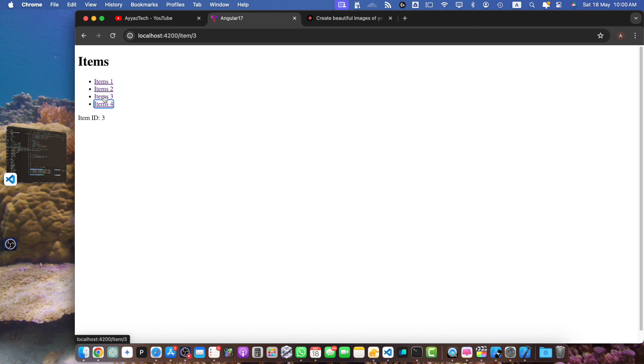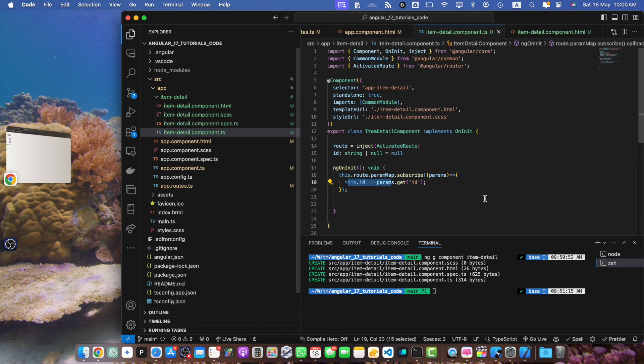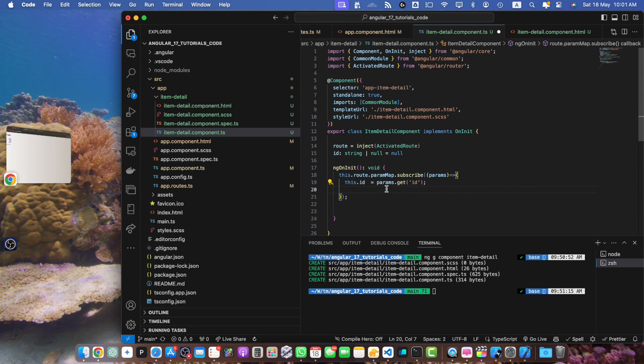In the real world project you will not be just displaying the ID on the HTML. You will actually be running another function or logic that will be hitting the backend server to get the relevant data based on this ID.